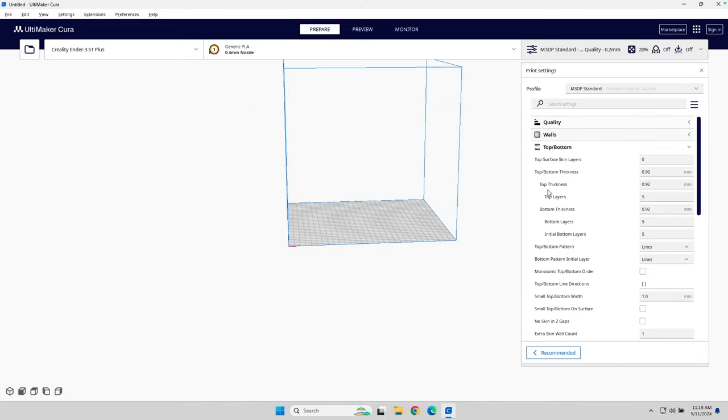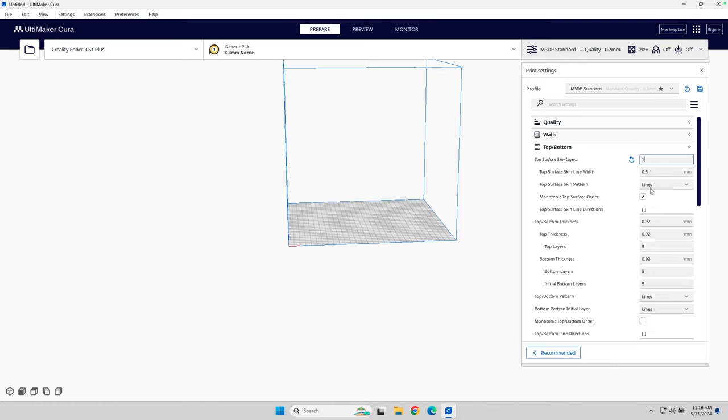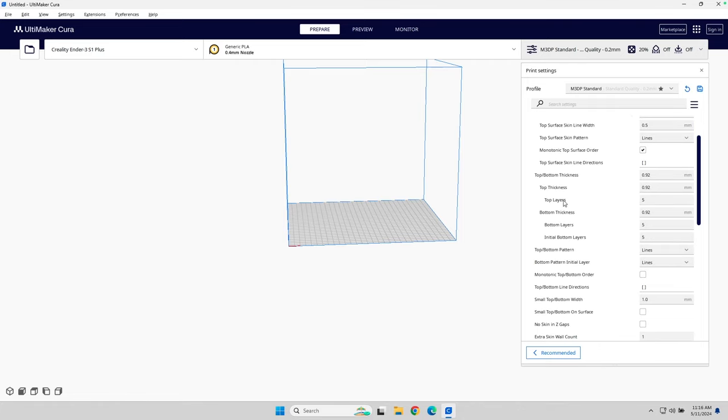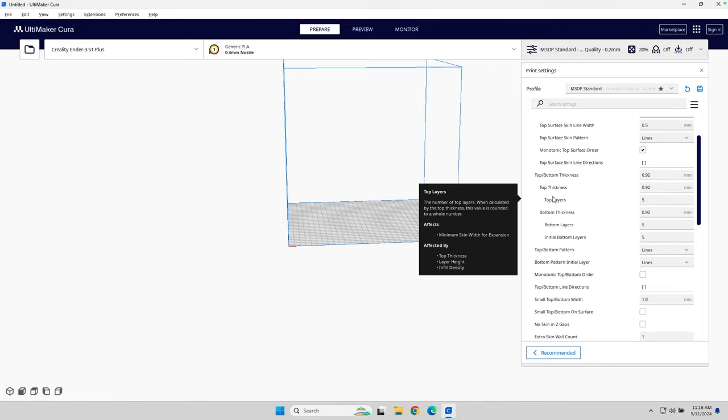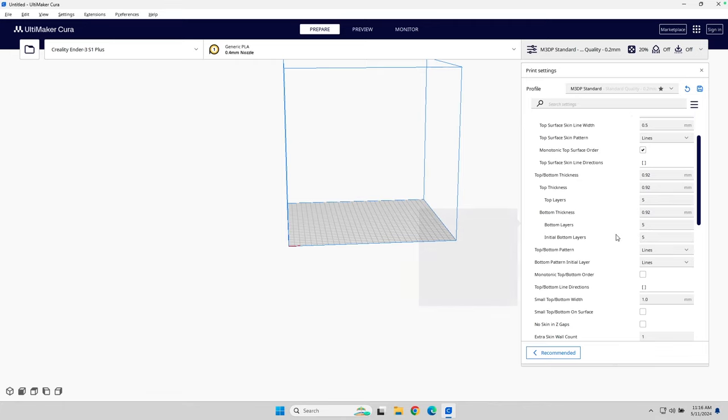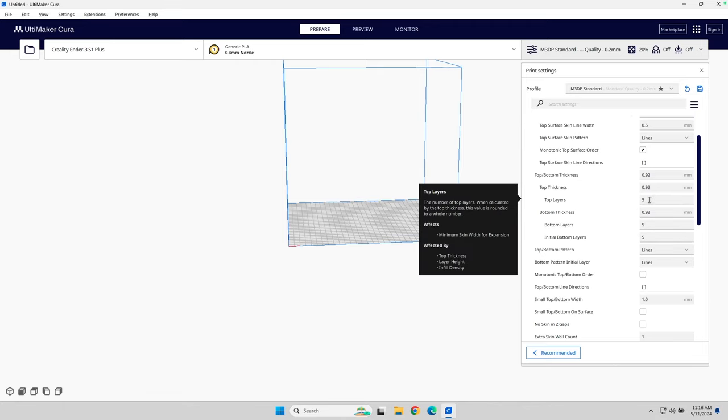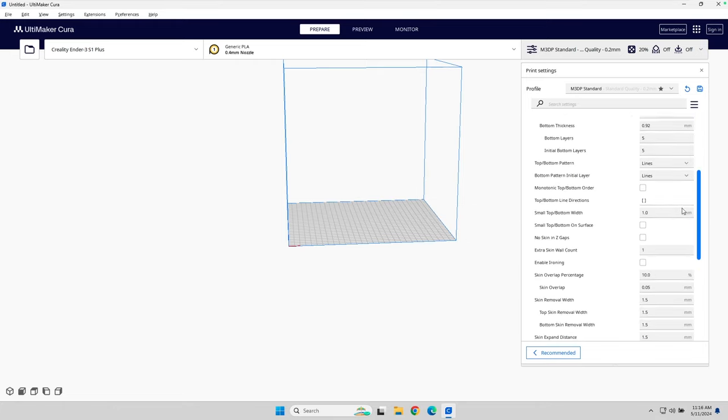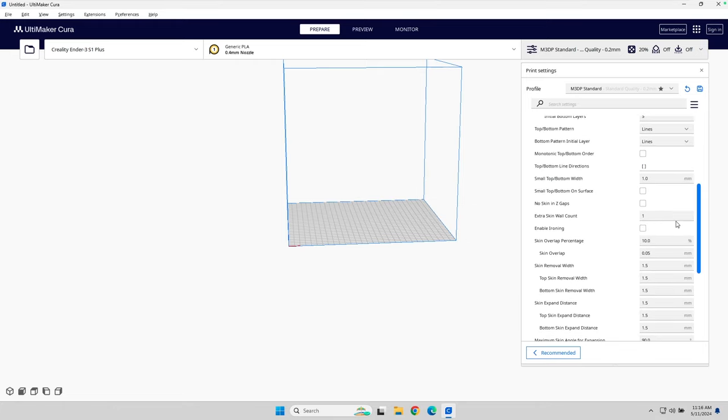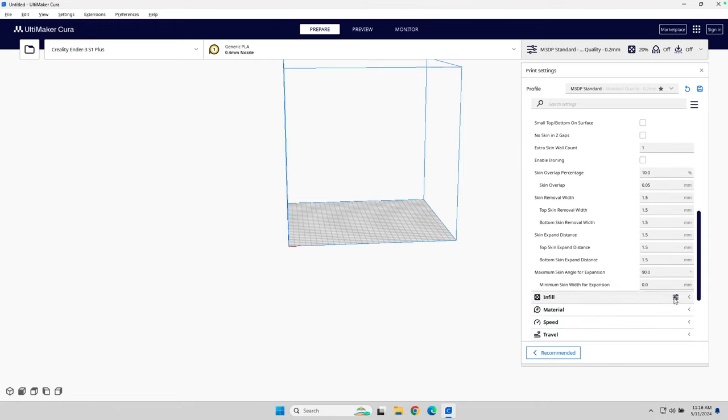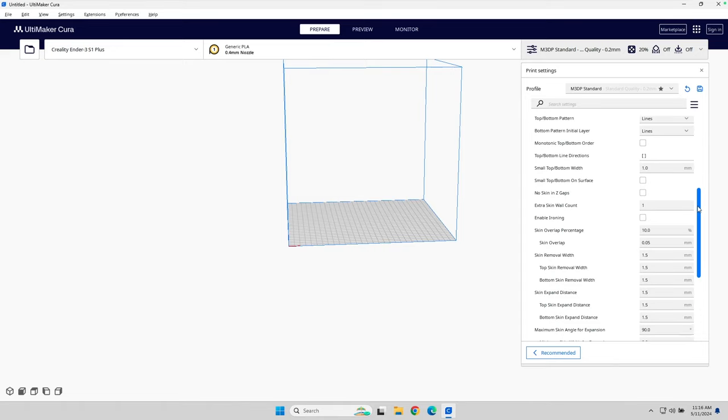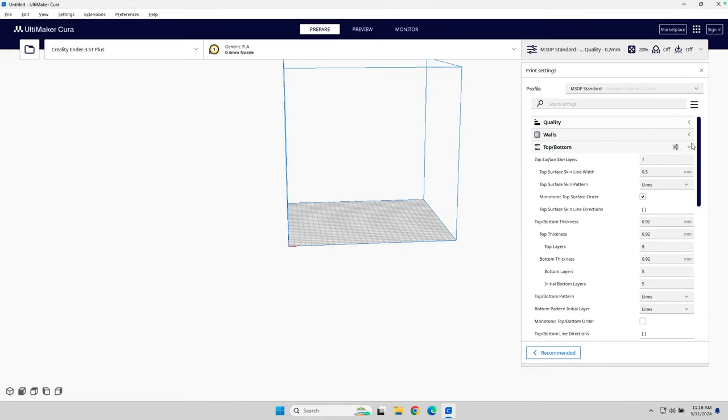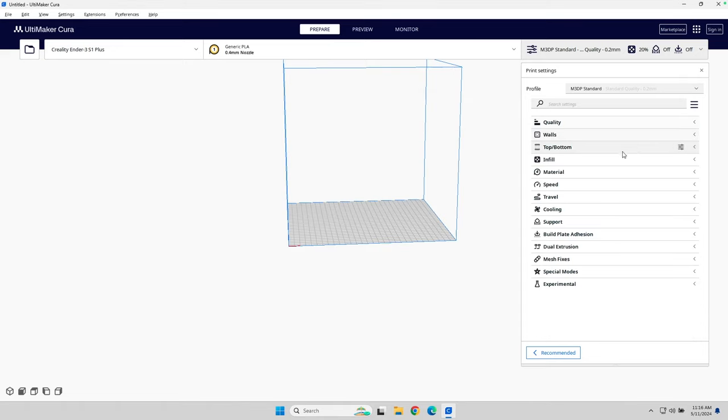And top bottom, top skin layers, I'm going to do a 1. And scroll down here, and I want to make sure there's five top layers, five bottom layers. I can, depending on what I want to do, I can also change that to four. That's sort of up to you. Scrolling down, I'm going to leave everything else as is. Hit save, and then let me head down to the next section, which is infill.